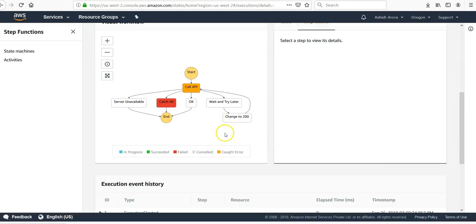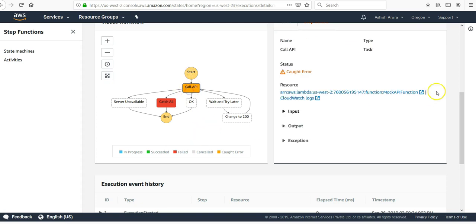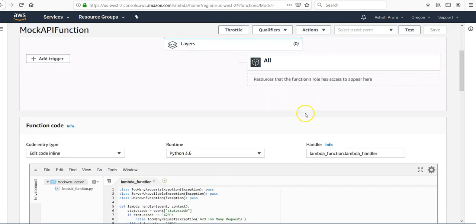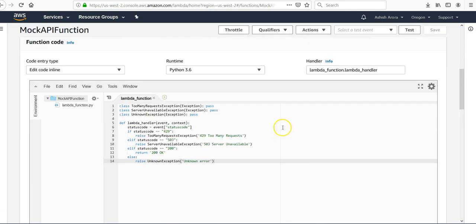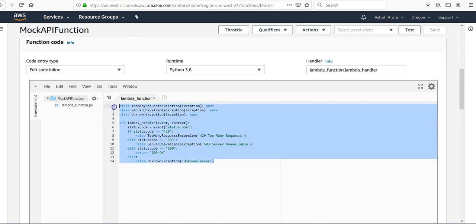It failed. Start call an API, it caught an error. My Lambda function, this Lambda function caught an error.